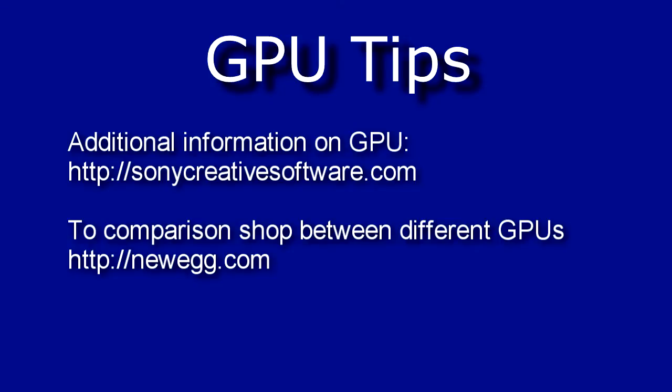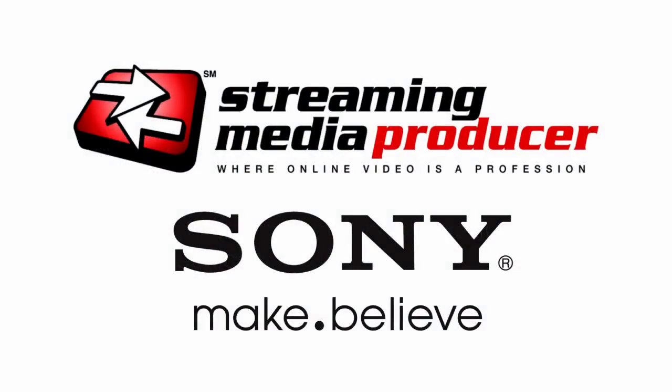Well folks that wraps up our tutorial for today. I want to thank you very much for joining me. We've got several more of these to come for Vegas Pro so be on the lookout for your emails from Streaming Media Producer and I will see you next time.